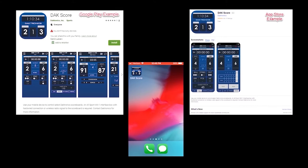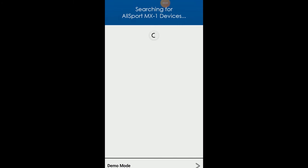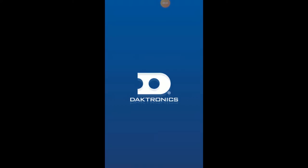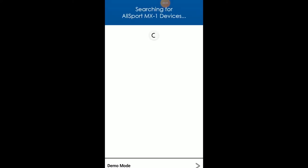This video will show baseball operation on an Android device using the demo mode available within the app. First, open the app by tapping the icon on your device. When the app launches, it will automatically search for an MX1 device.